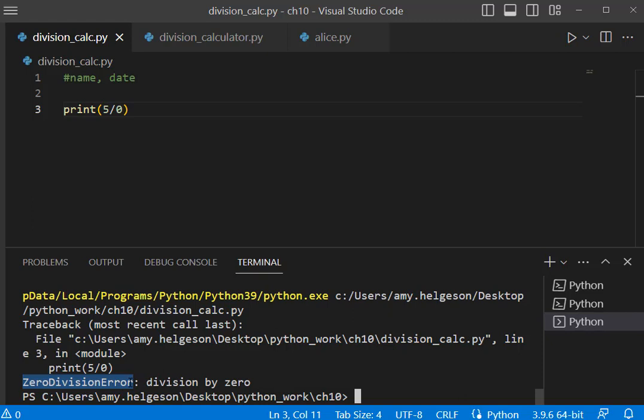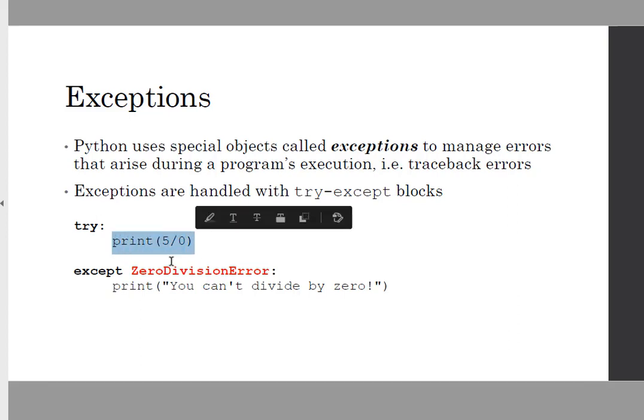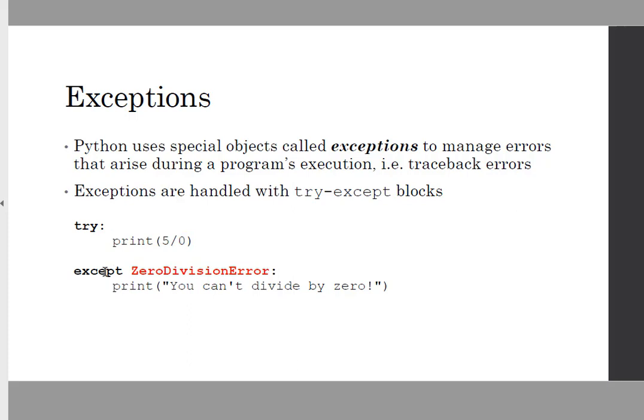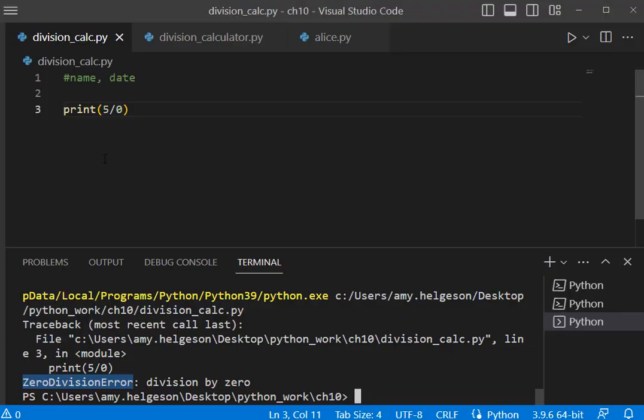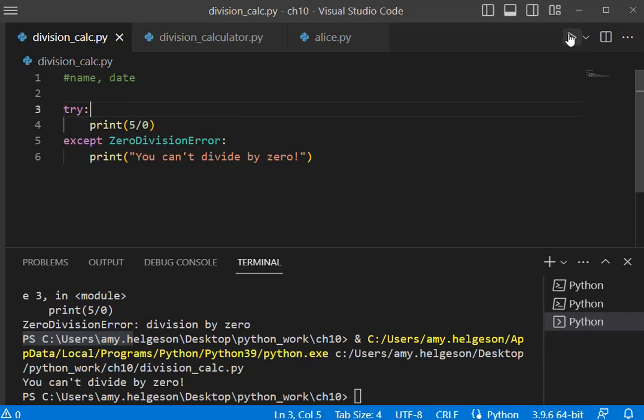That exception would be used here where we can try this particular statement, and then we would say except. If this particular traceback error comes back, then we're going to print 'You can't divide by zero.' Let's go ahead and modify our code and see that we'll get that exception print statement now. We get back our print statement of 'you can't divide by zero.'